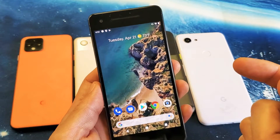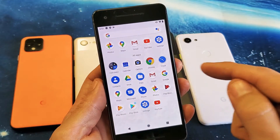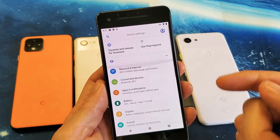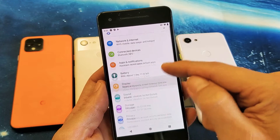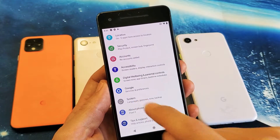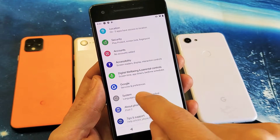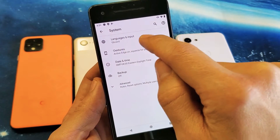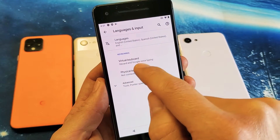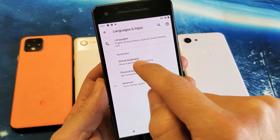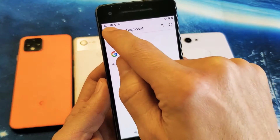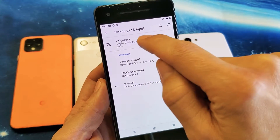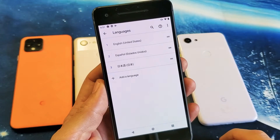So the first thing you've got to do is go into your Settings. From Settings, scroll all the way down to System. Tap on System, then tap on Languages and Input, and we're going to be using the G virtual keyboard right here. Up here it says Languages.